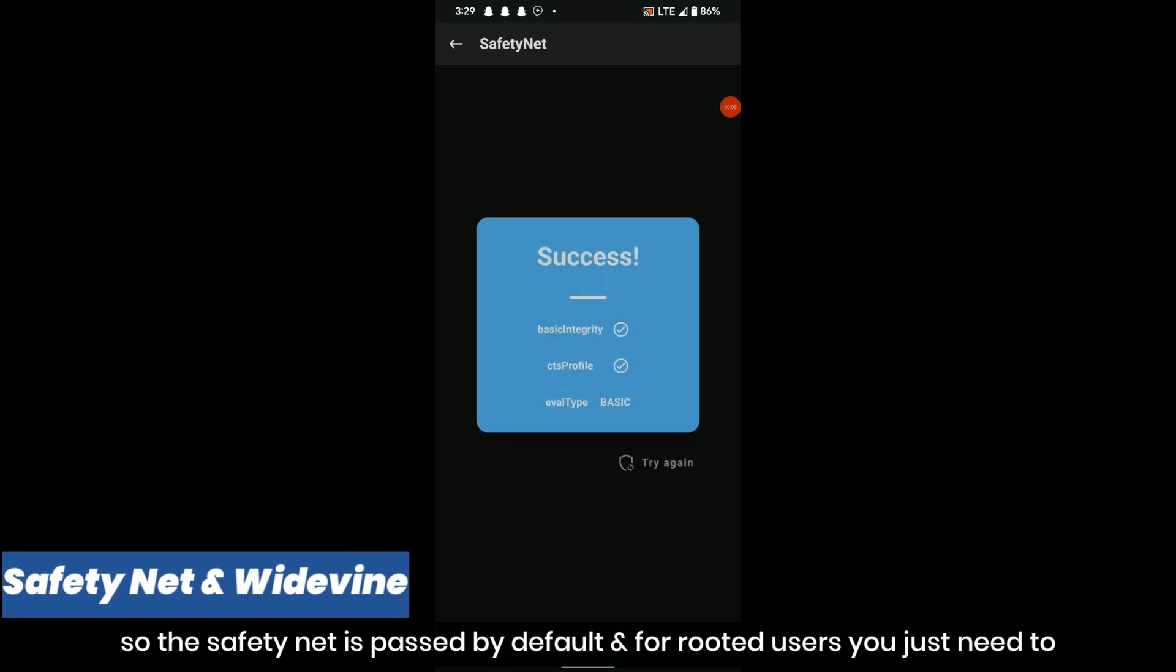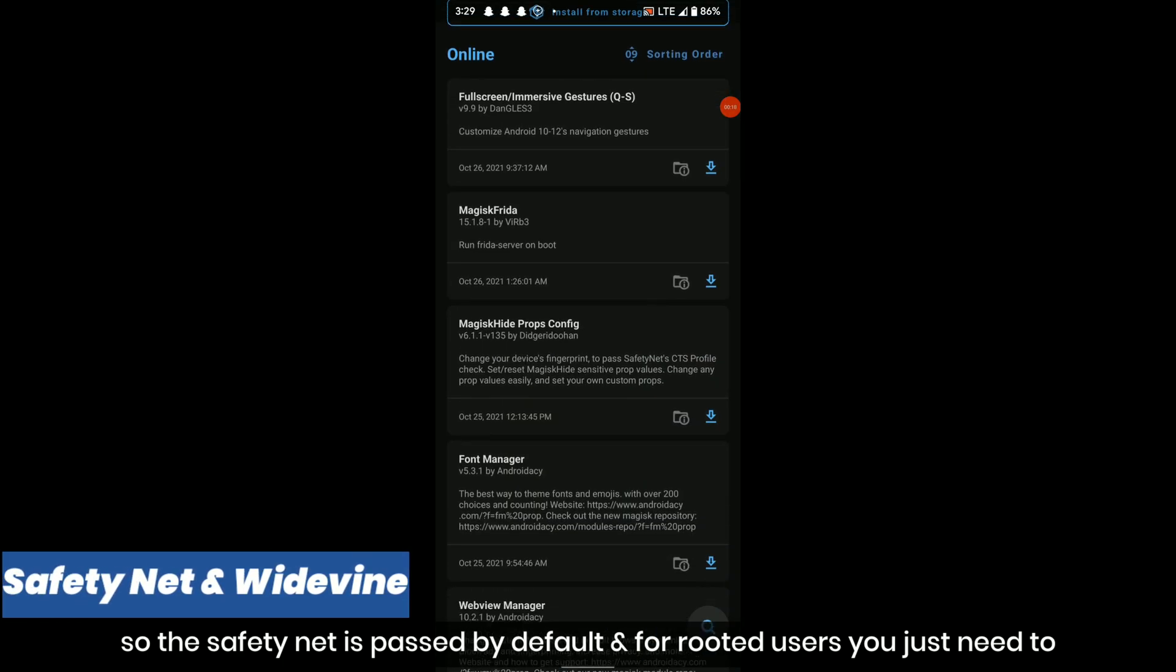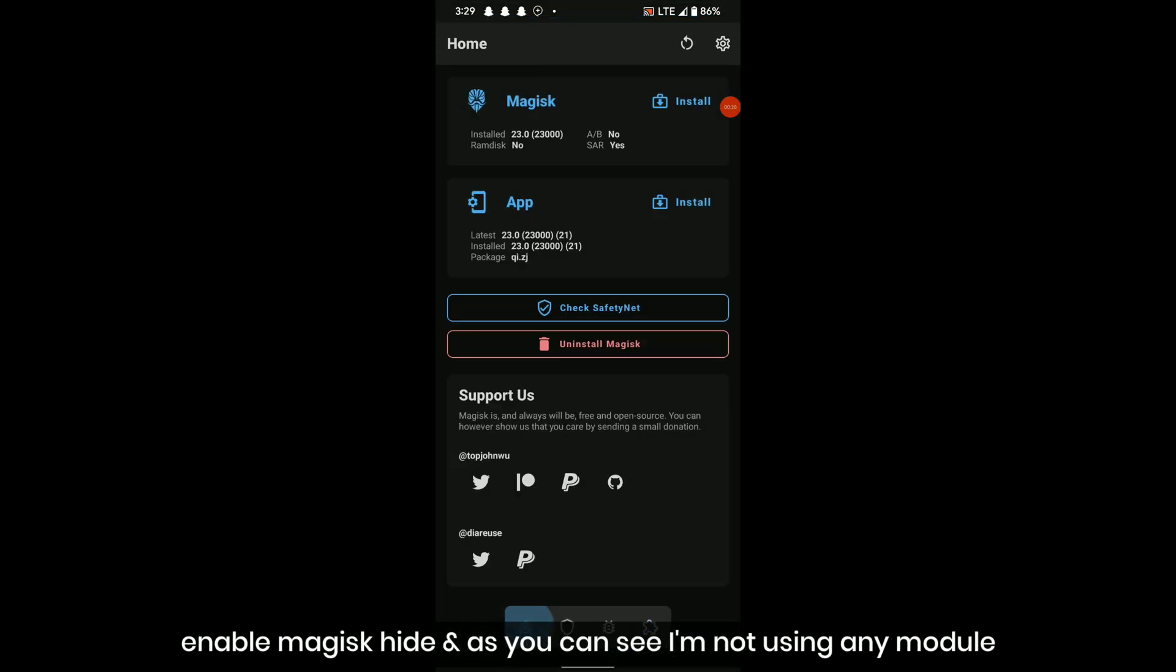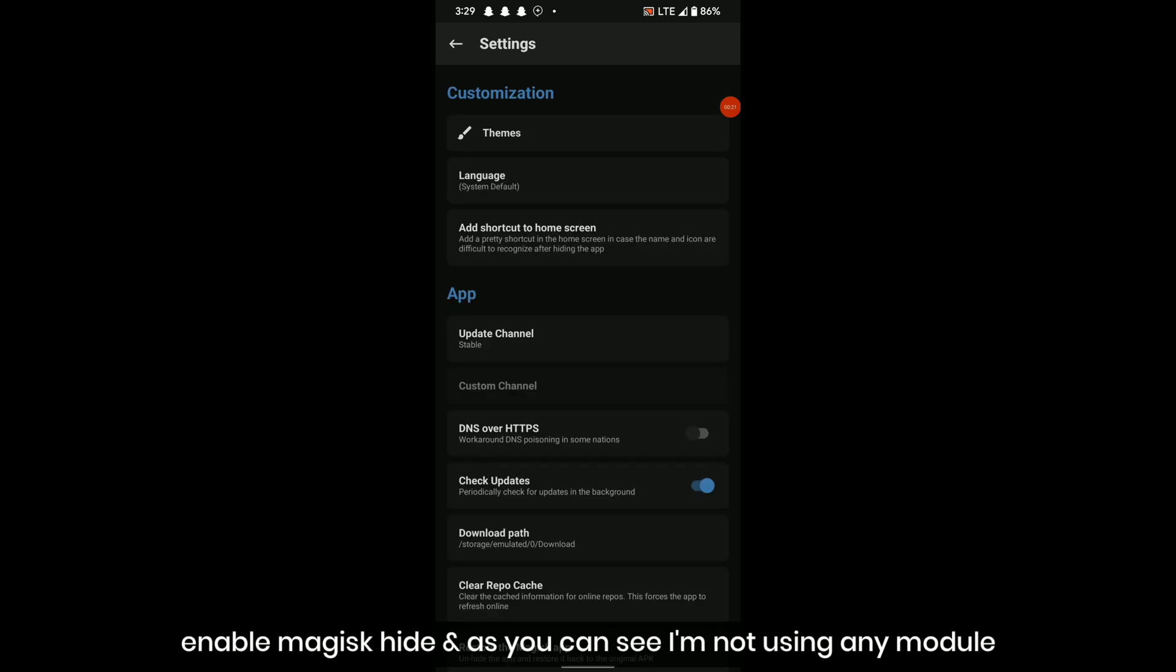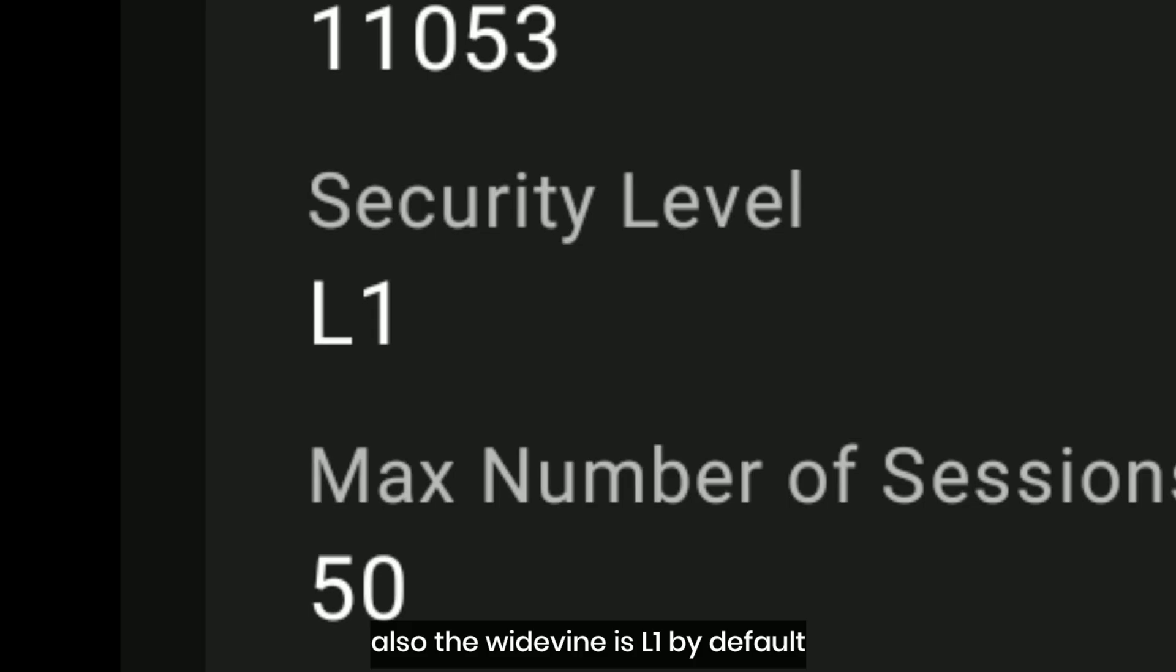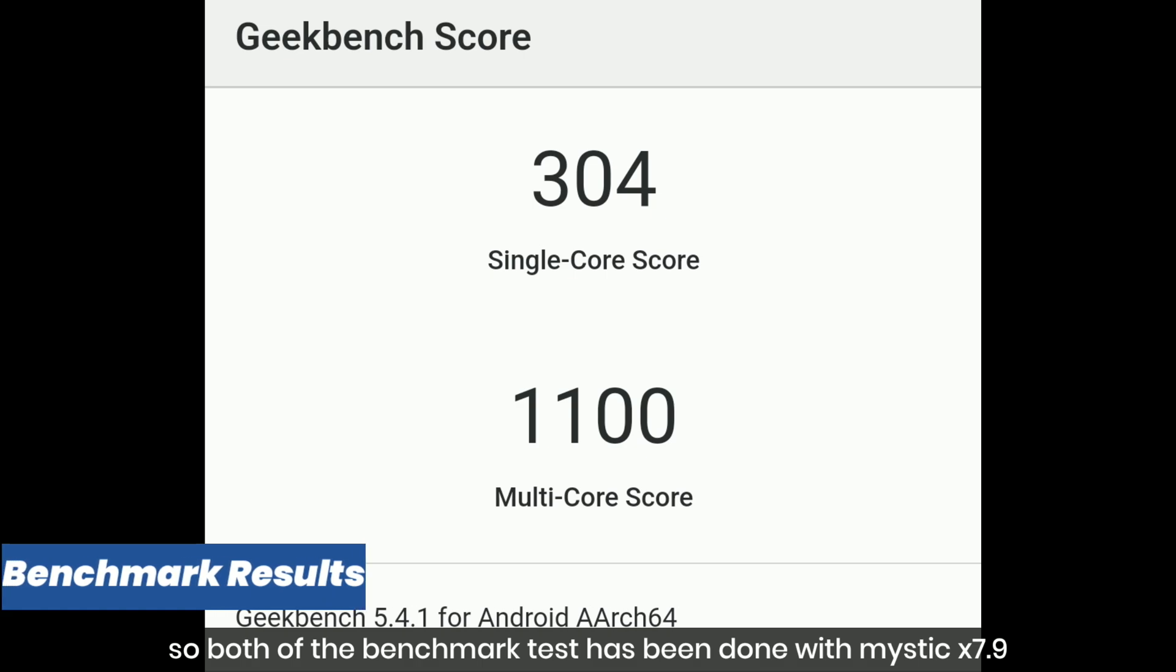The SafetyNet is passed by default. For root users, you just need to enable MagiskHide. As you can see, I'm not using any module. Also the Widevine is L1 by default.